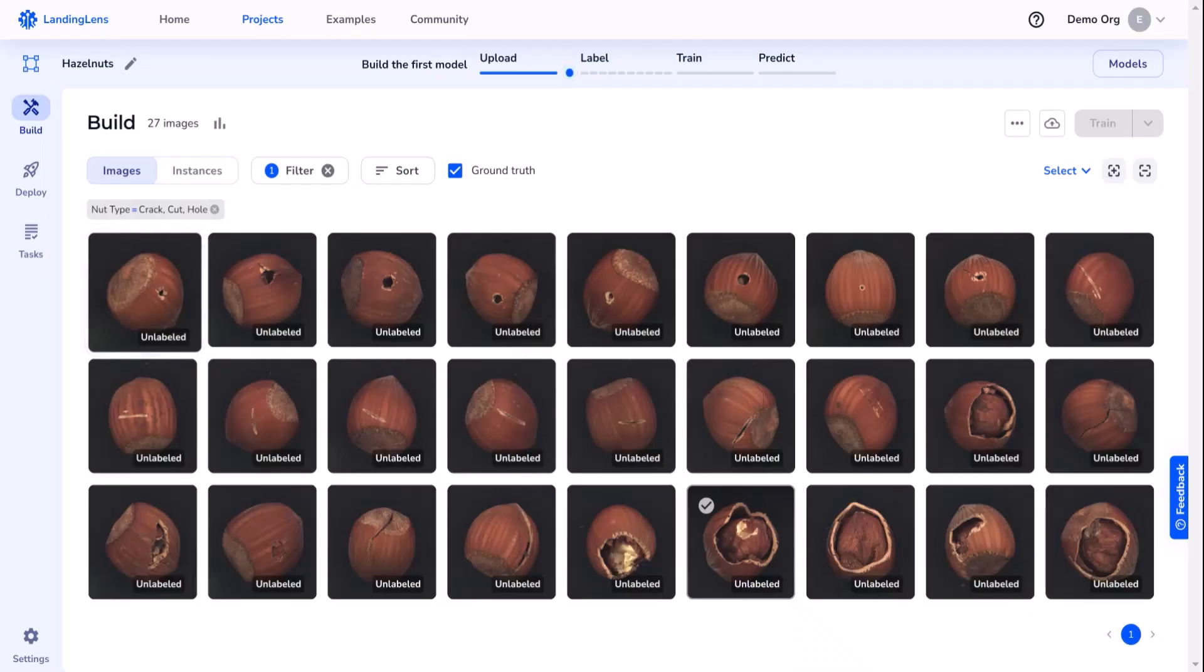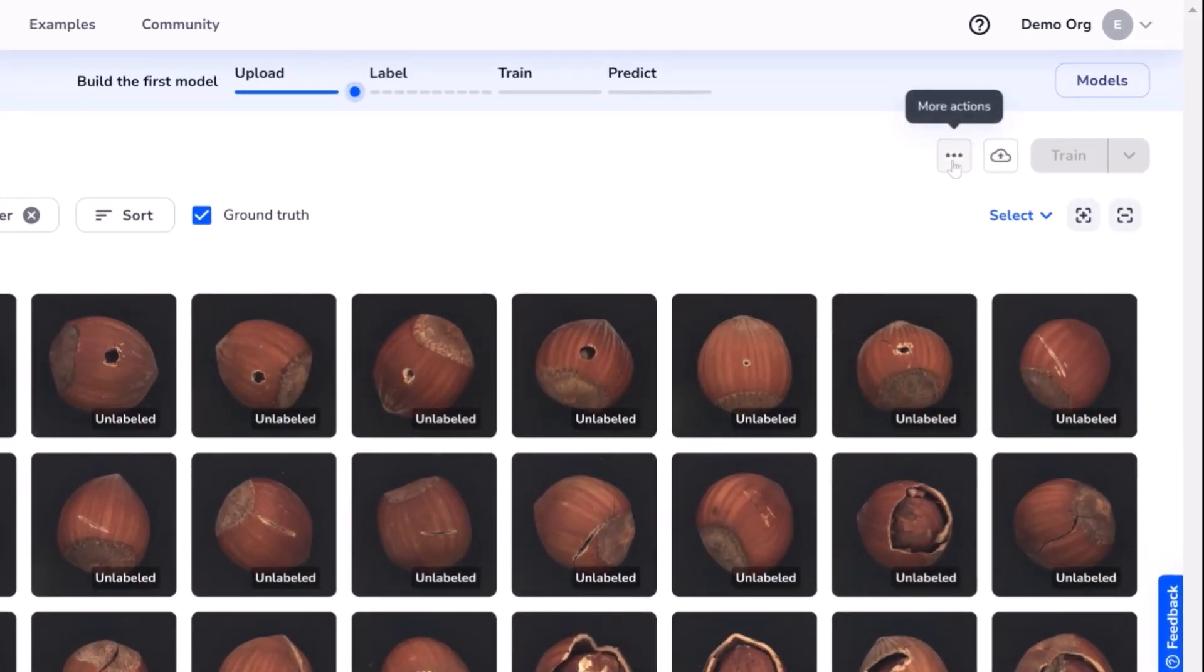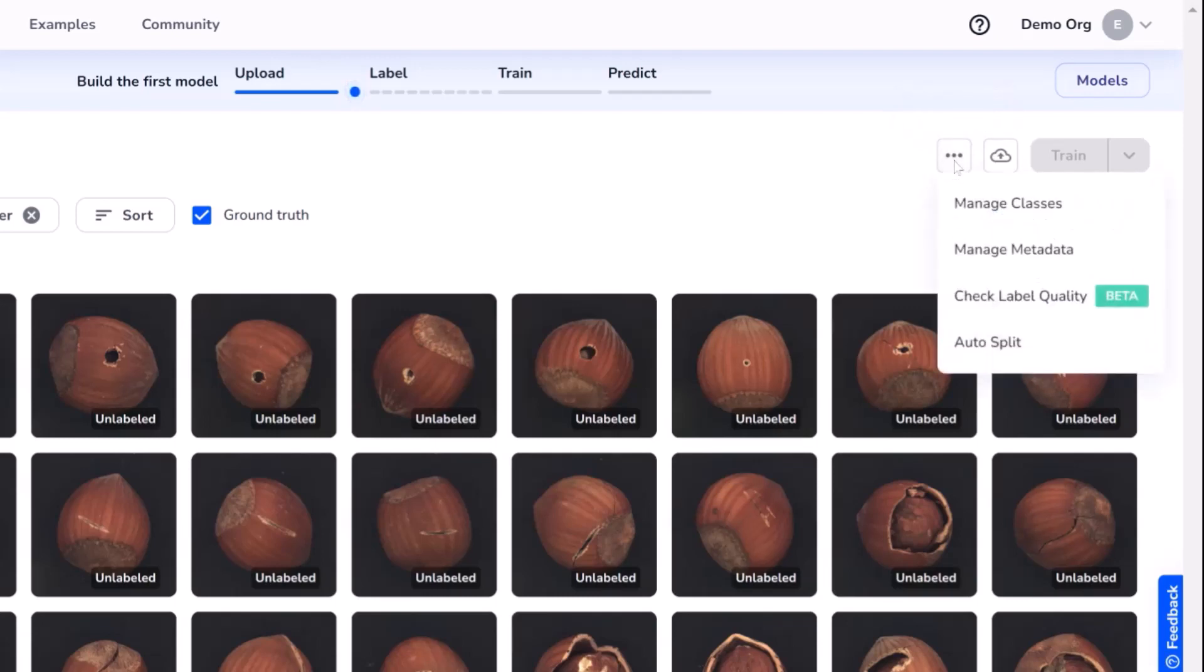Since users might not be able to distinguish between the different defects, I want to create a label book. And to do that, I'll start by selecting the ellipsis dots on the top right corner, and then manage classes.